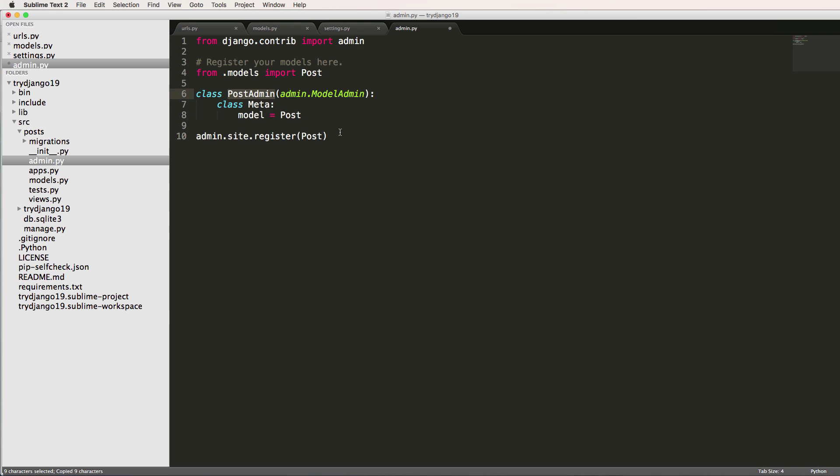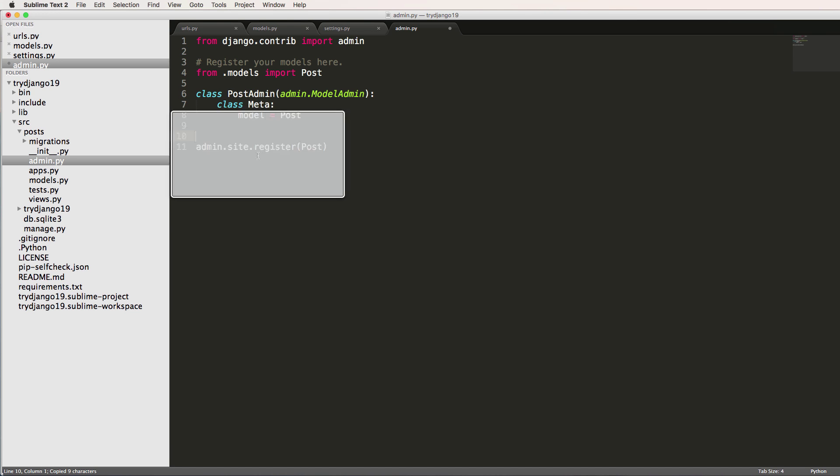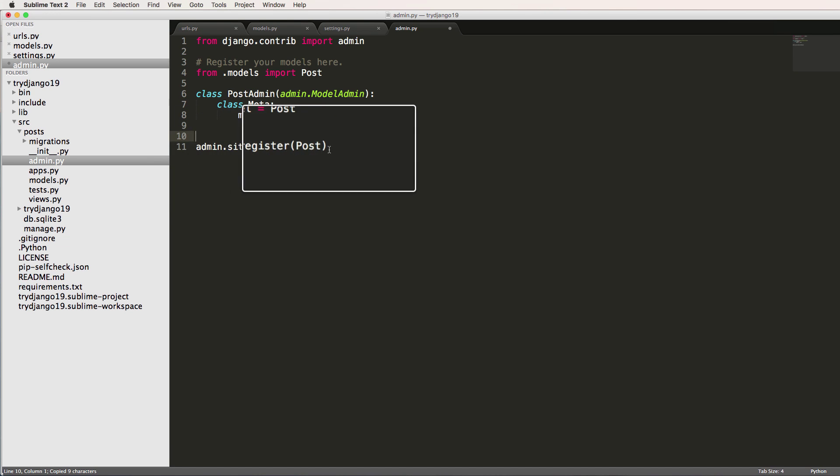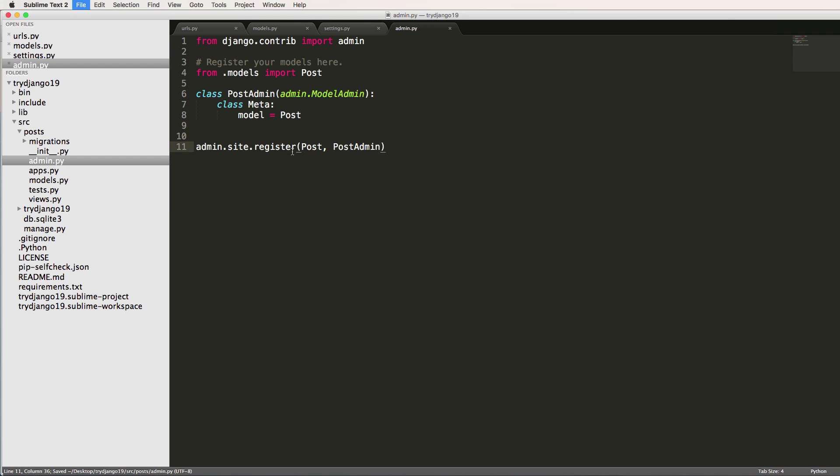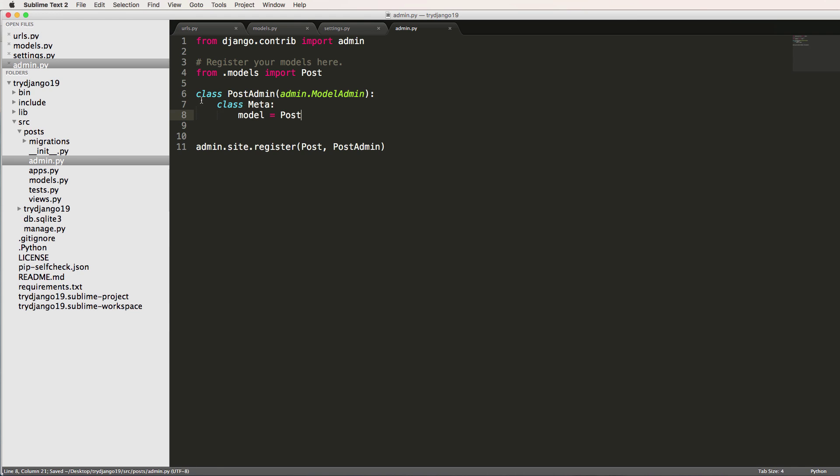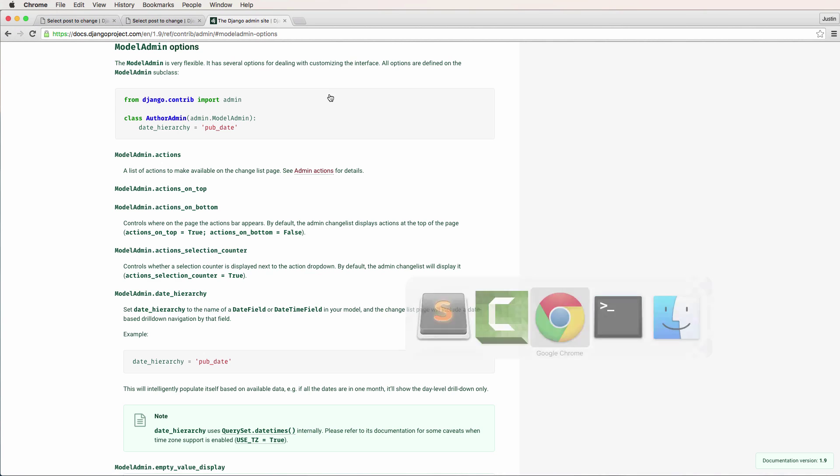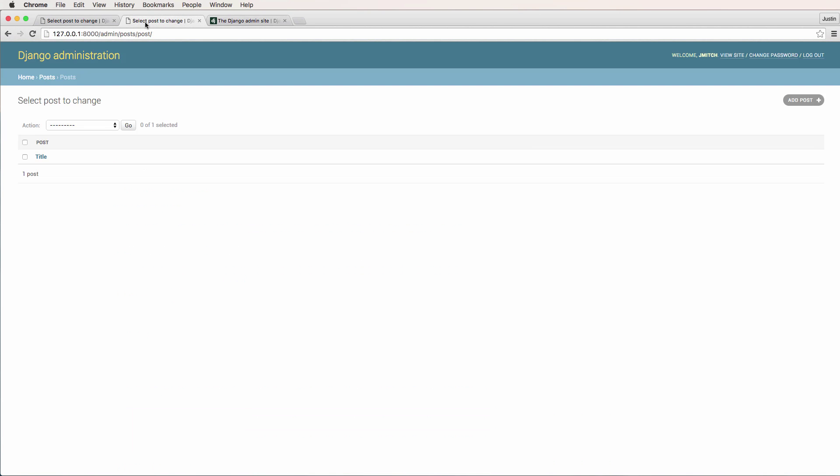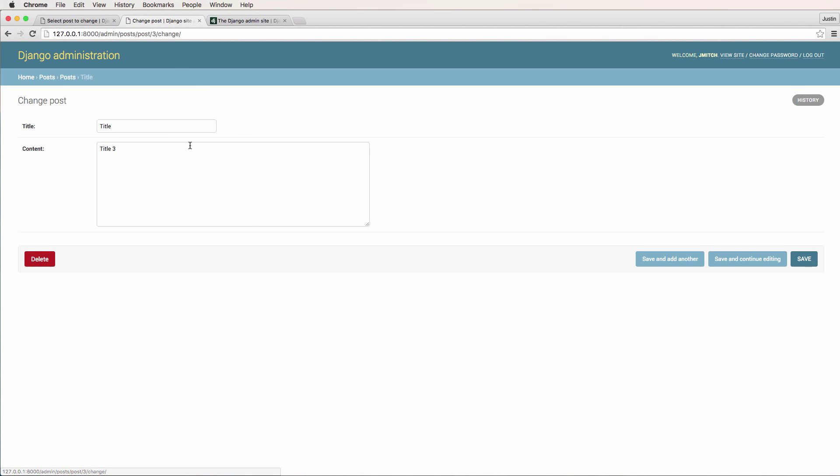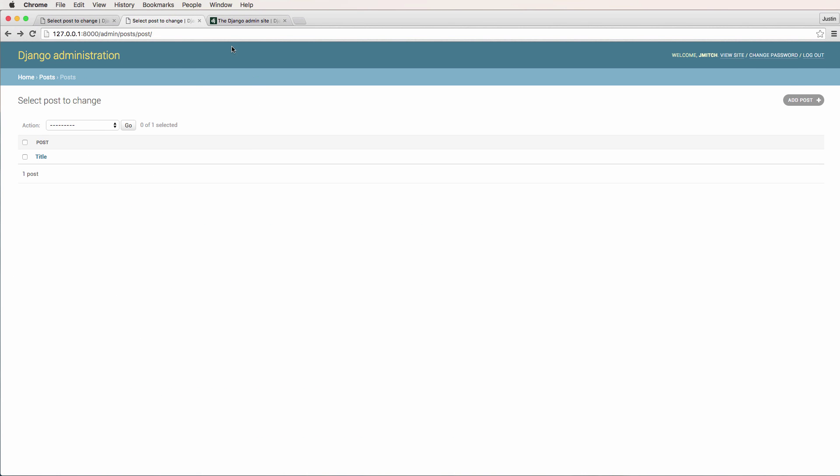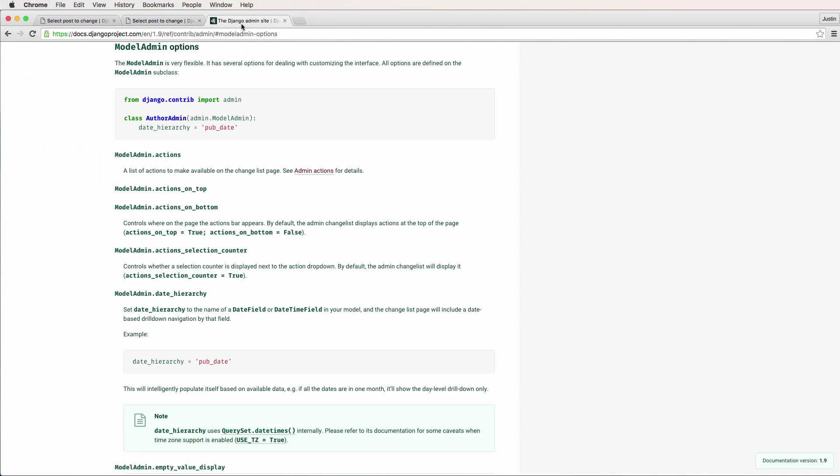Since we have this PostAdmin created now, we have to bring it in with this admin site register and put it in here with post itself. This now connects the post model with the post model admin. We're taking a post model and post model admin to work together. If I just do this, nothing really changes. Going back in here and refresh, it looks the exact same.